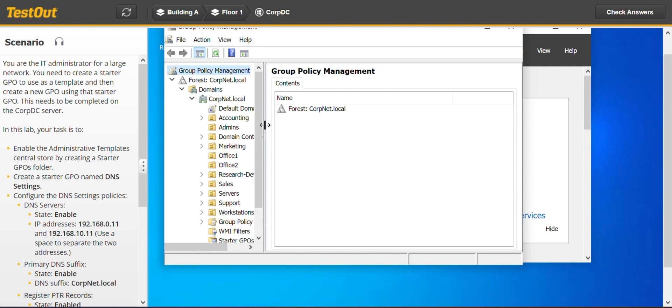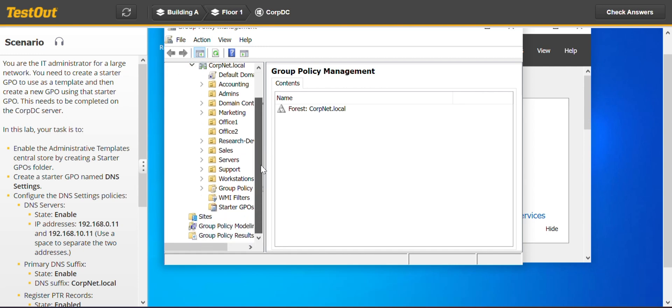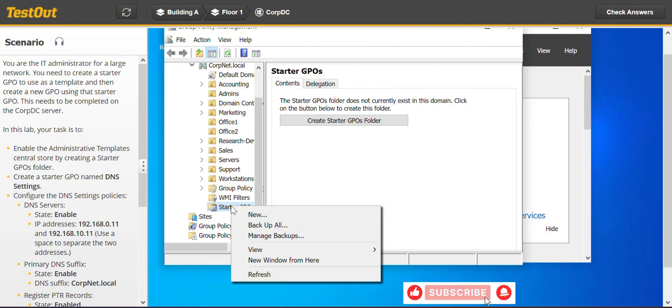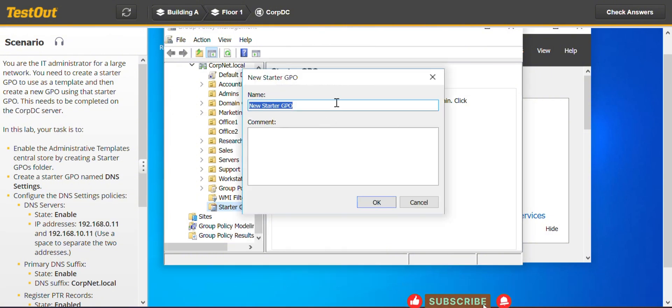Then we go to the starter GPO. So when you click on the starter GPO, they'll show you an option. When you right click, you have an option to create a new starter GPO.